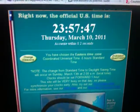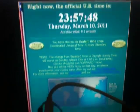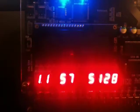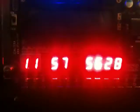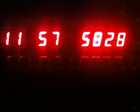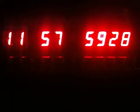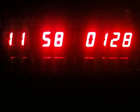It's kind of hard to see them both at once, but you can see that the times are the same to within a second, and that the minutes are updating properly when the seconds roll over from 59 back to 0.